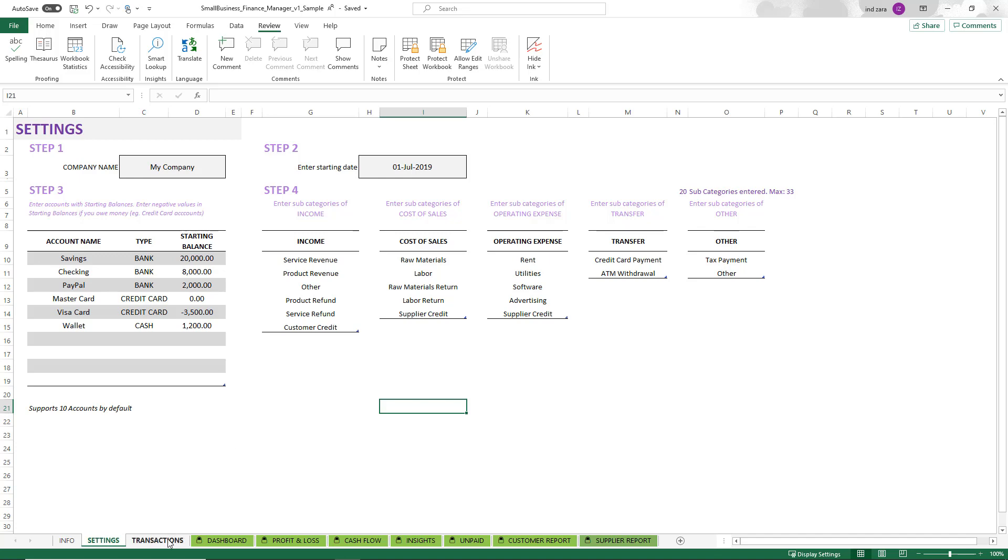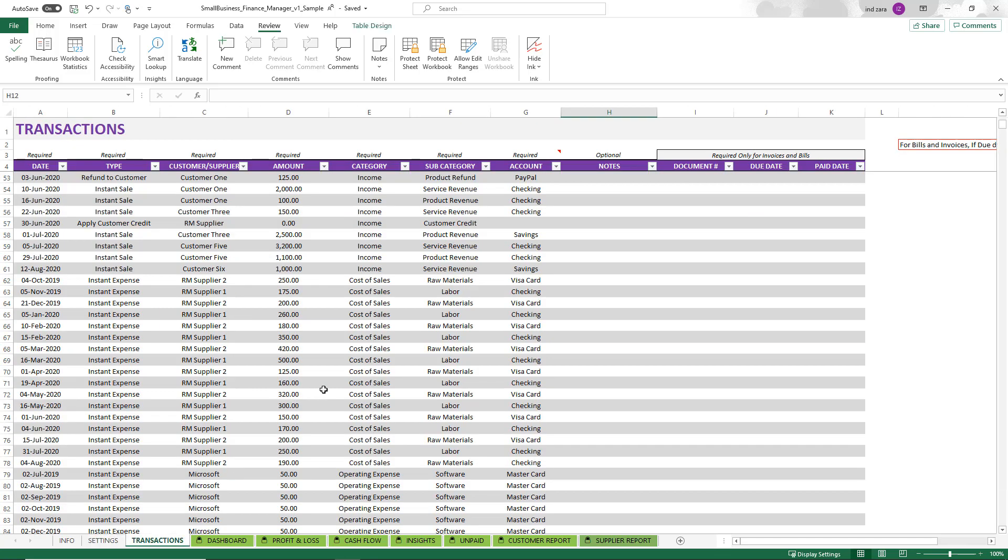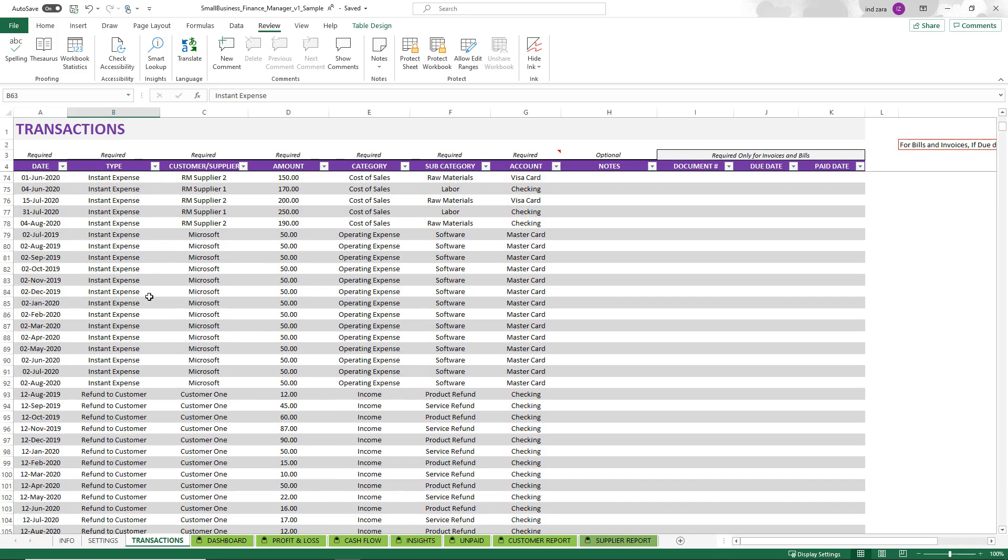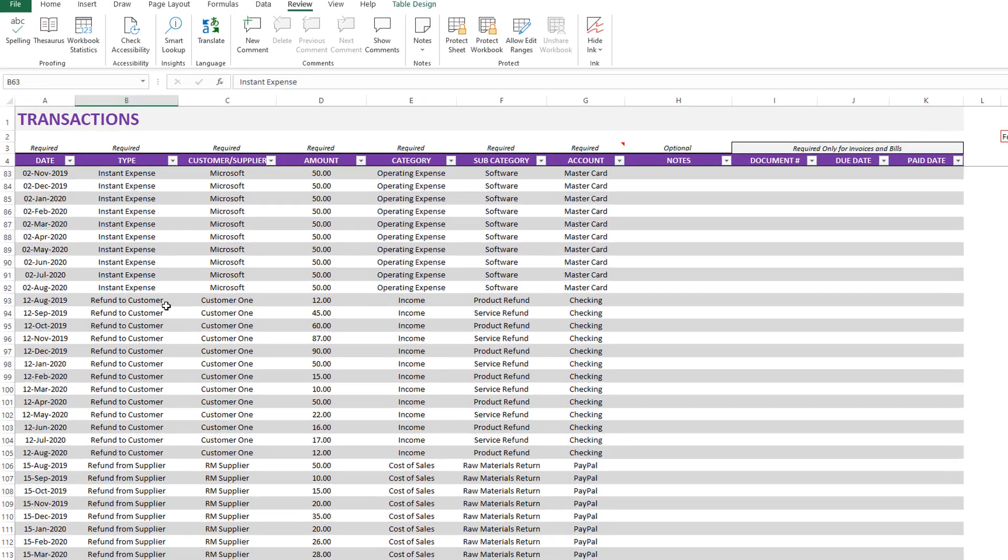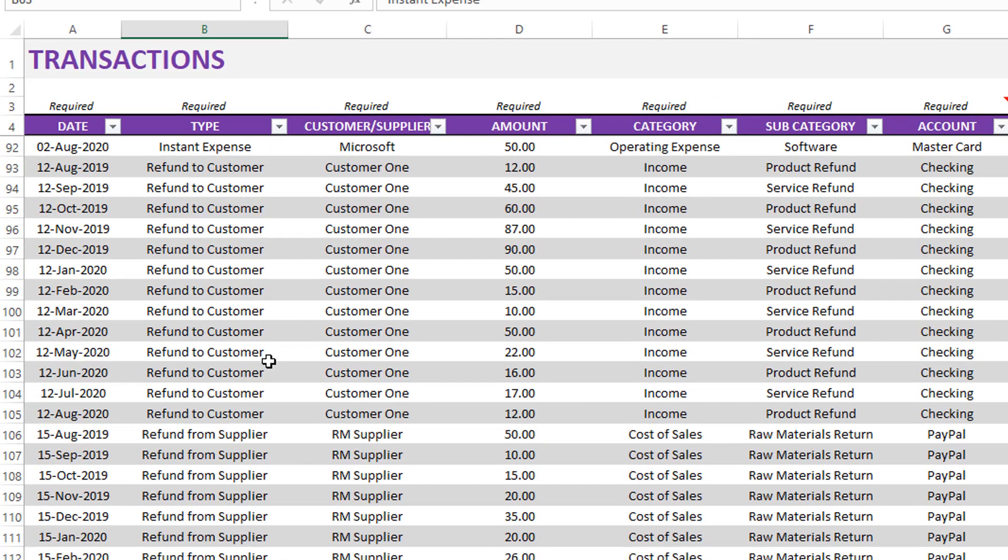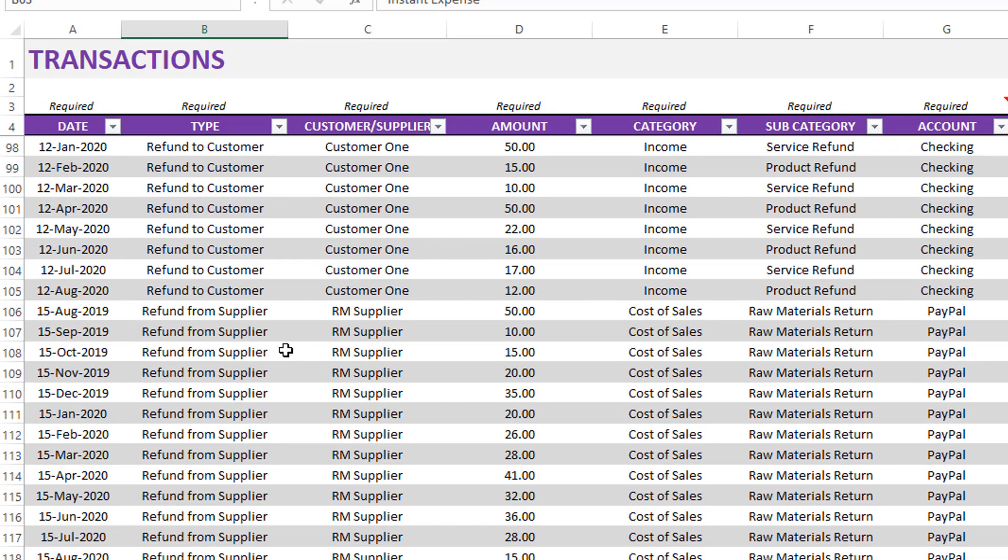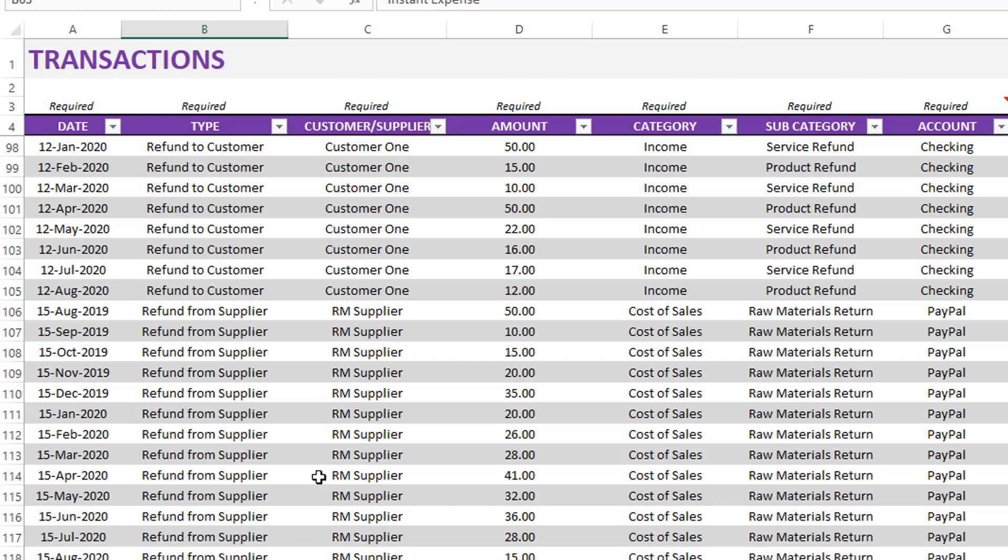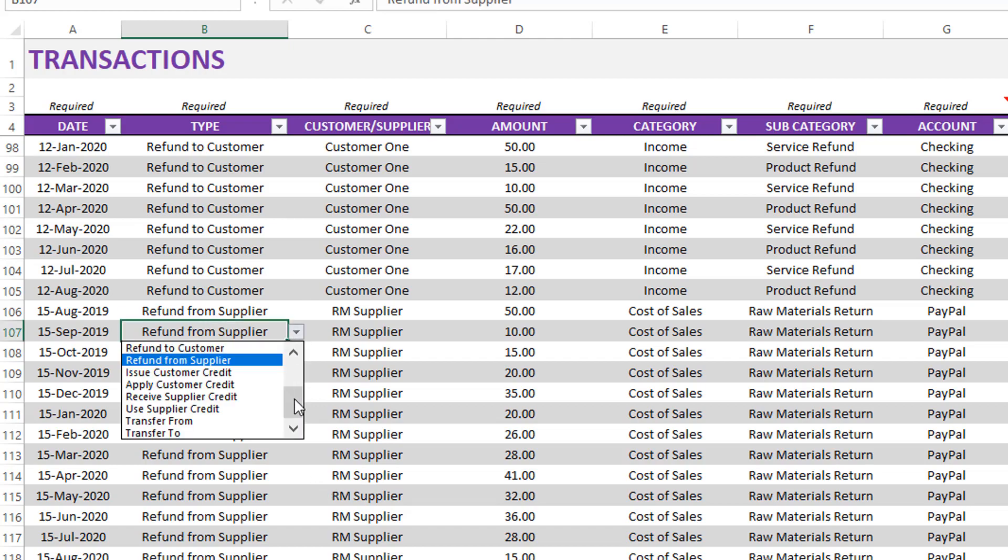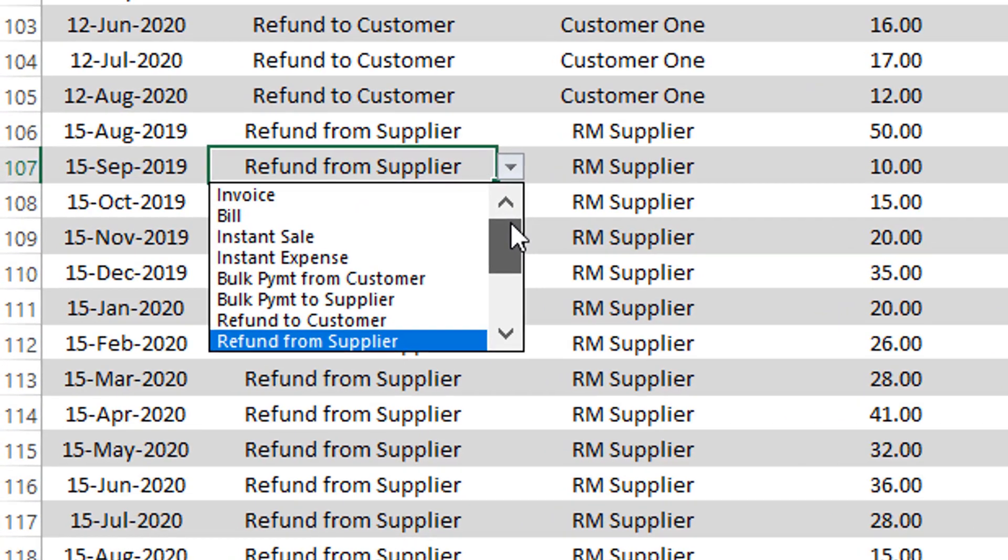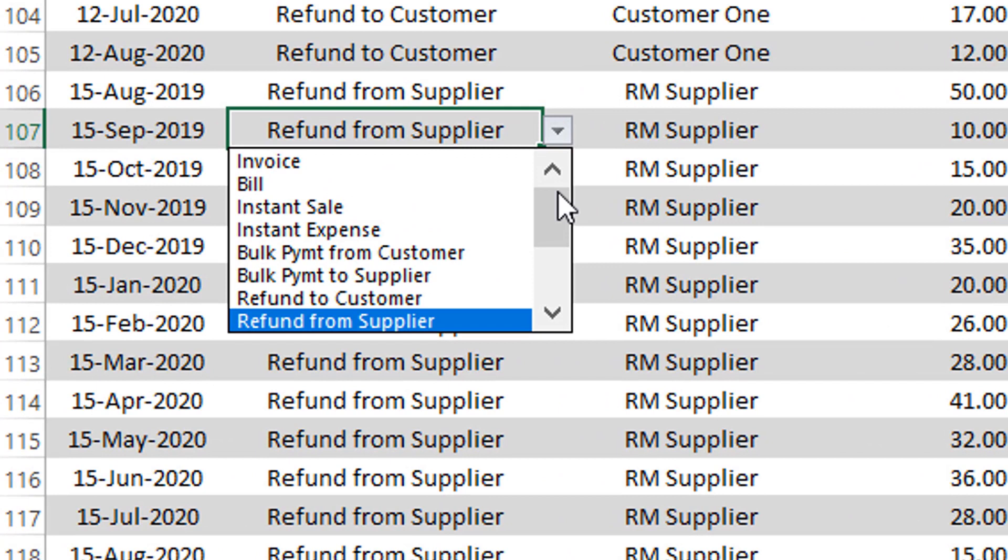Now we can go into the transactions, which is where you will be spending more time on a daily or weekly basis, however frequently you update your information. This is where all the transactions are entered. One of the nice things about this template is that all the transaction information can be entered in one place. You do not have to go back and forth between many different sheets.